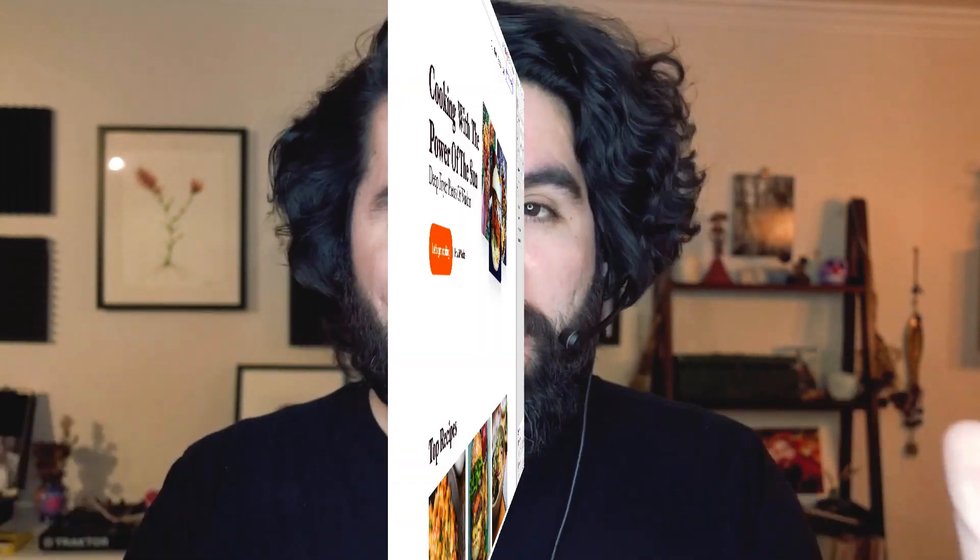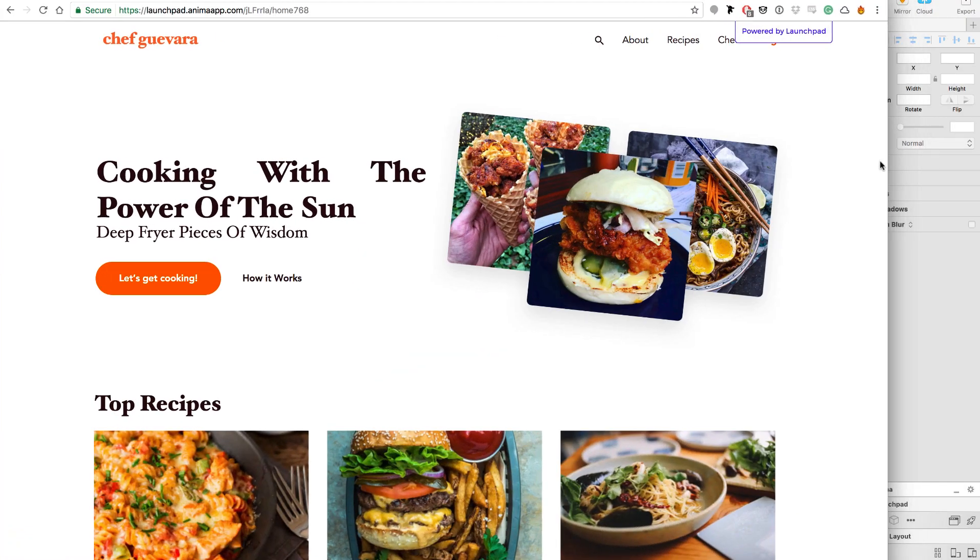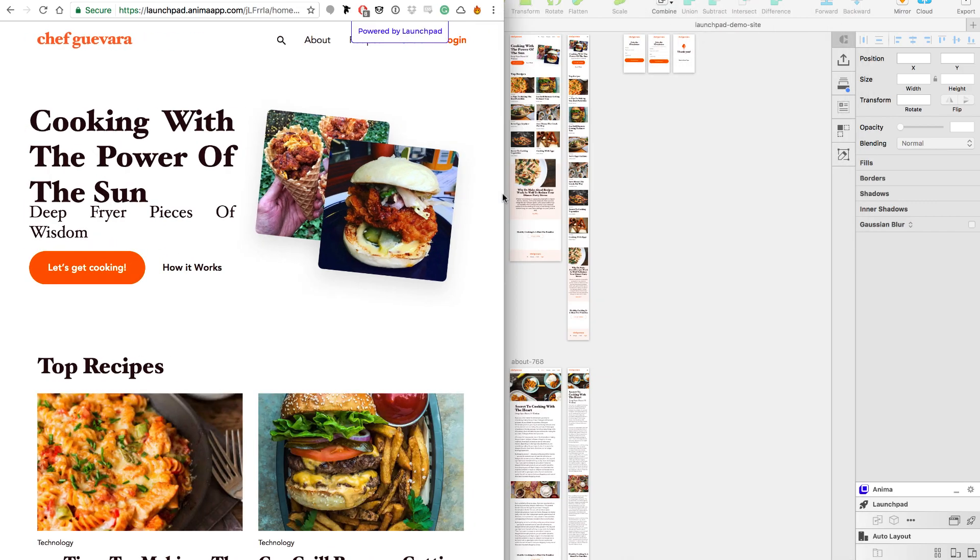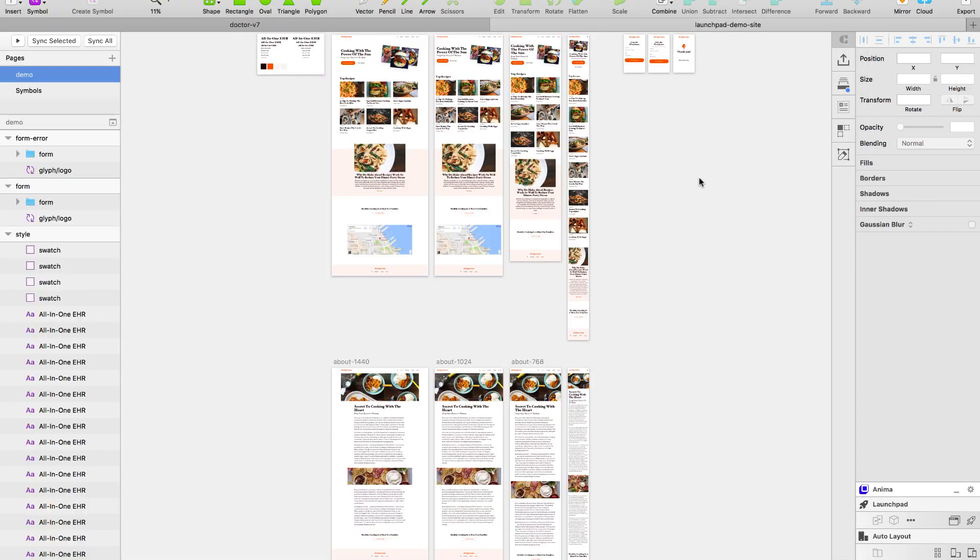Hello and welcome to Sketch Together. My name is Pablo Stanley and today we're going to learn how to publish websites directly from Sketch using Launchpad, a new plugin from the Anima team.